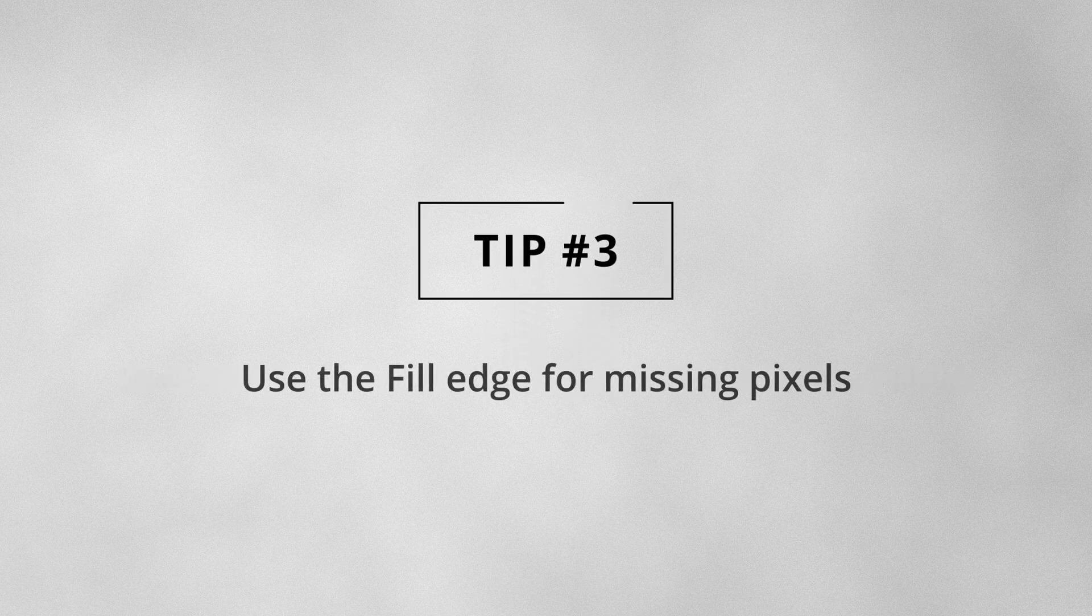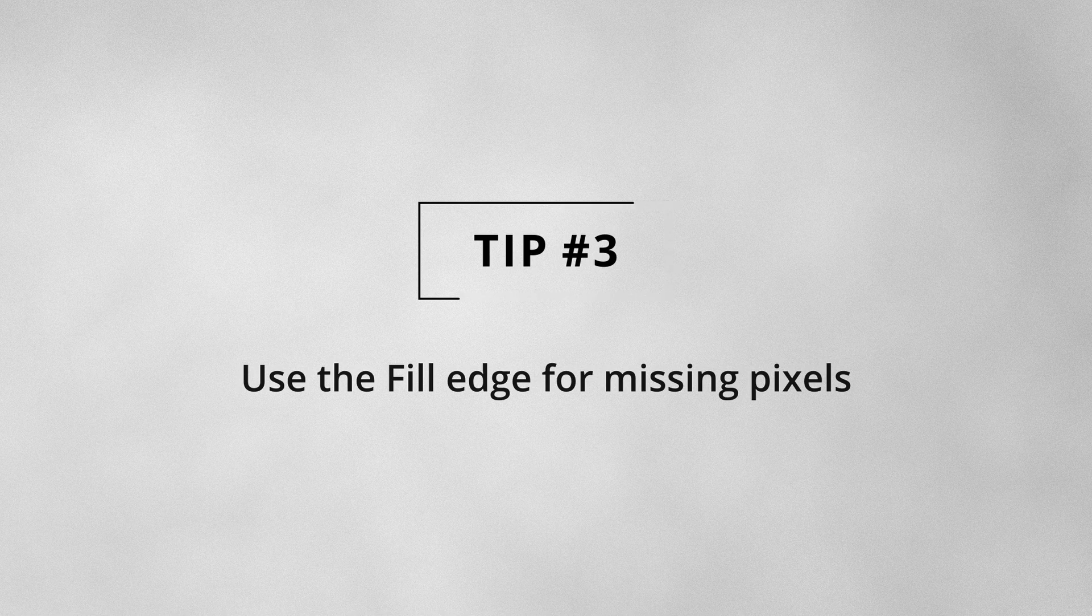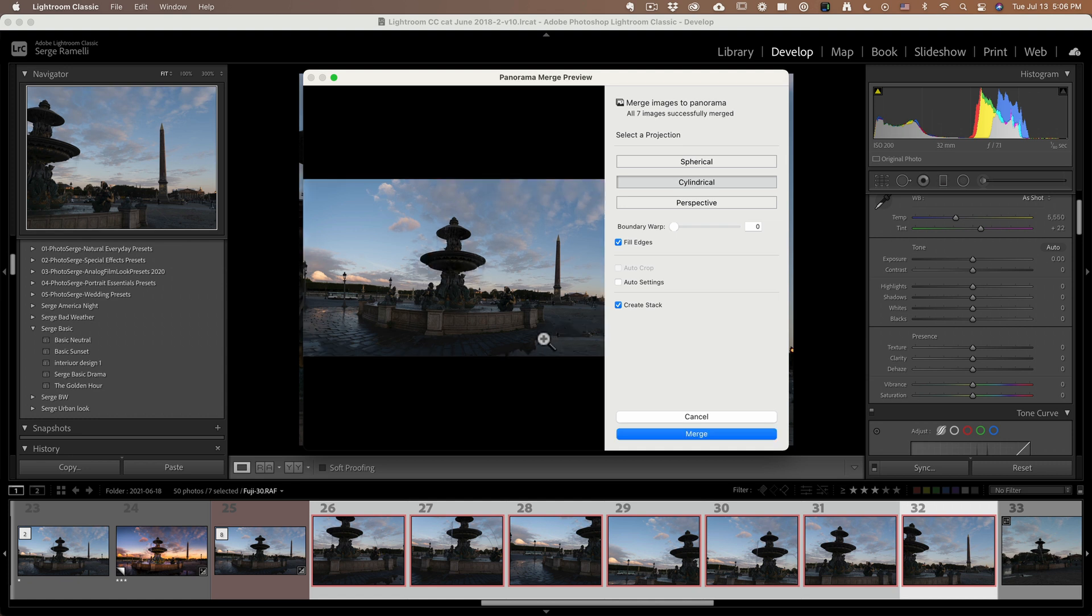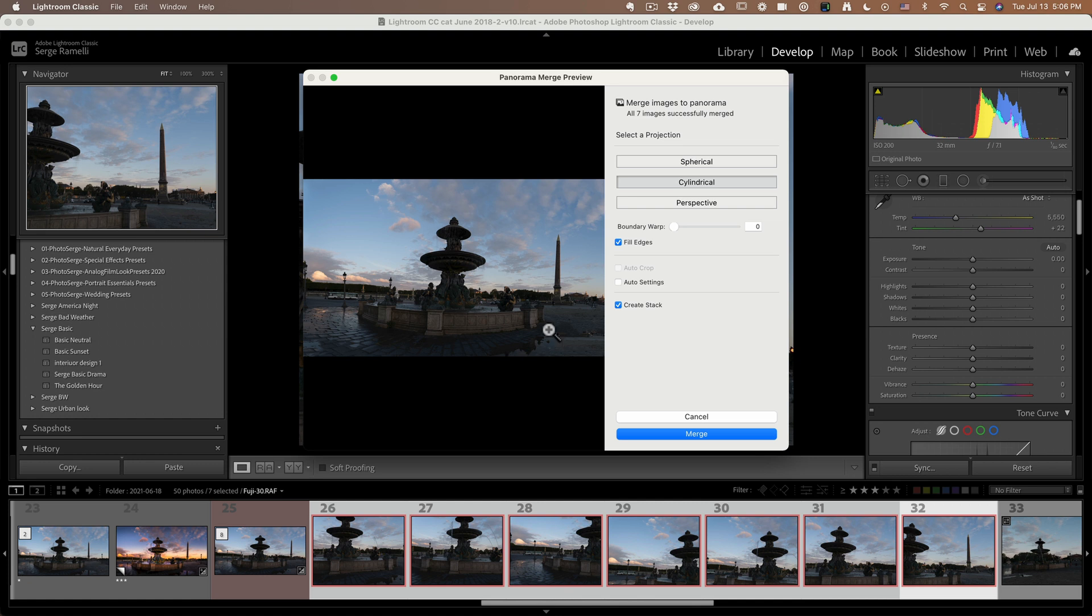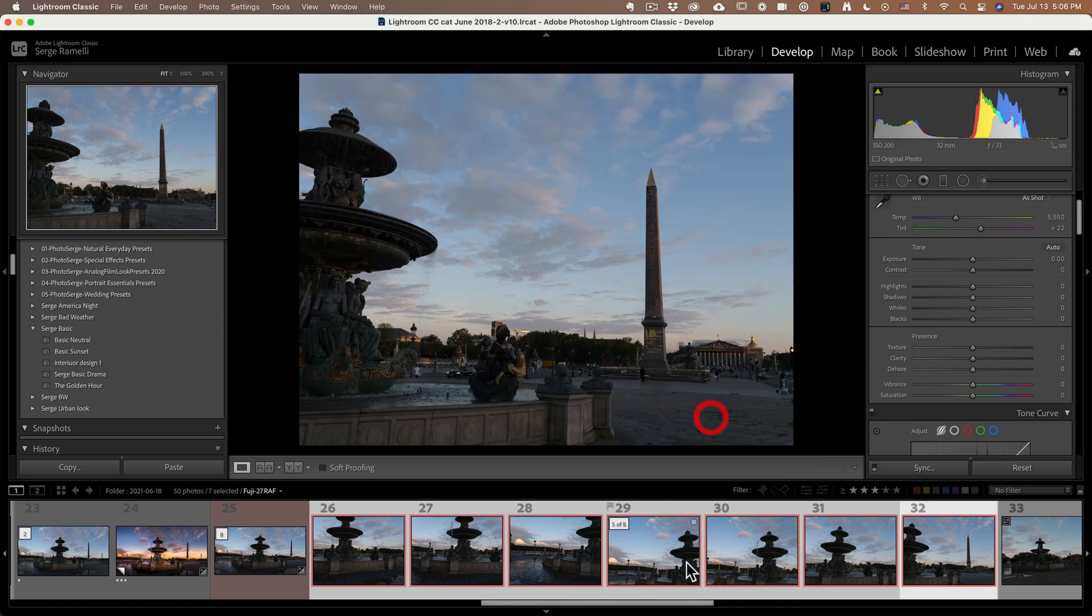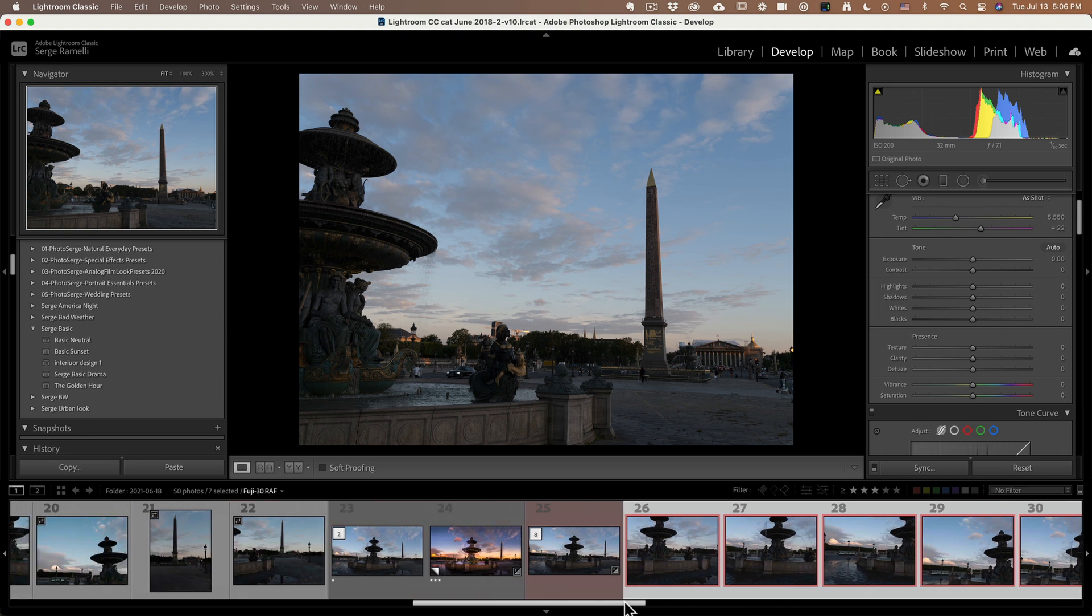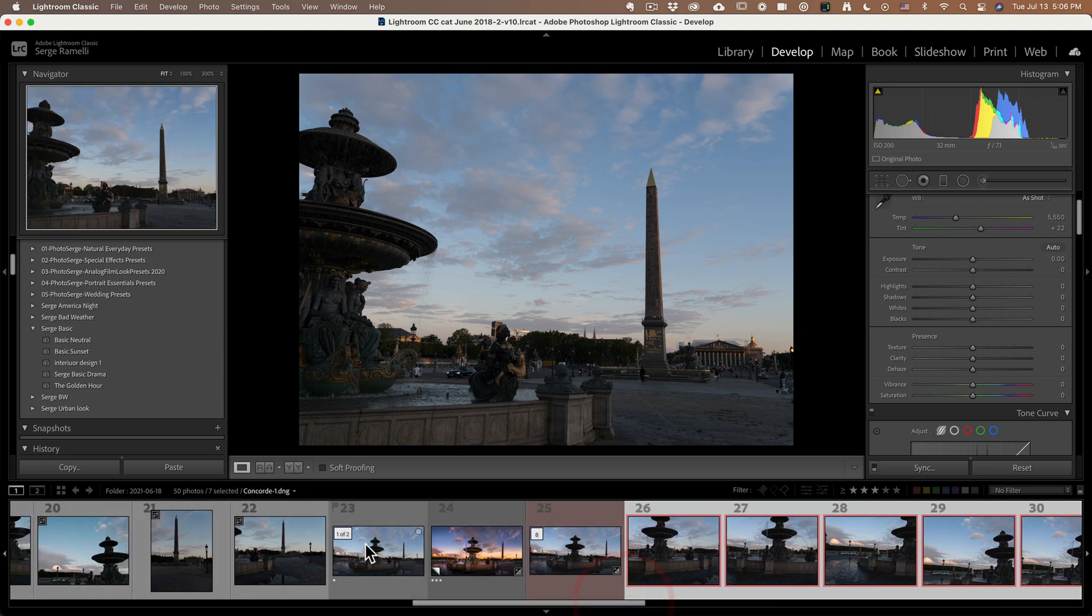And tip number three, part of tip number three is you can use this new feature. Check this out. It's incredible. The fill edge feature. The fill edge feature is gonna use Photoshop content-aware fill to create all the missing pixels everywhere. And it's not gonna be exact, but like for example here, it's really saving me the photo. So I'm gonna click on cancel. And now, cause I've already done this. And here is the result.